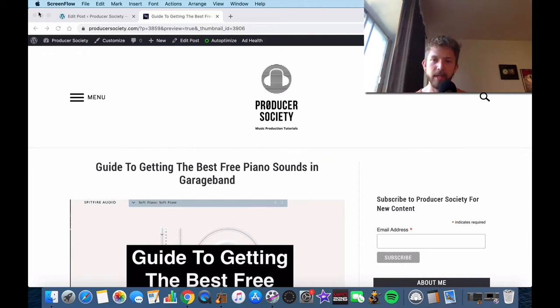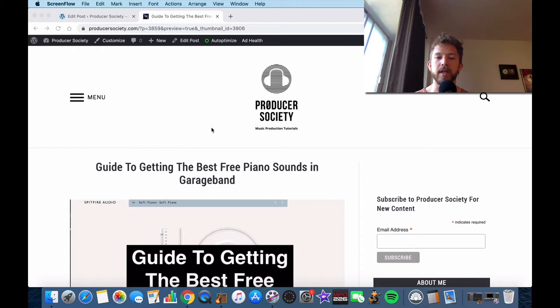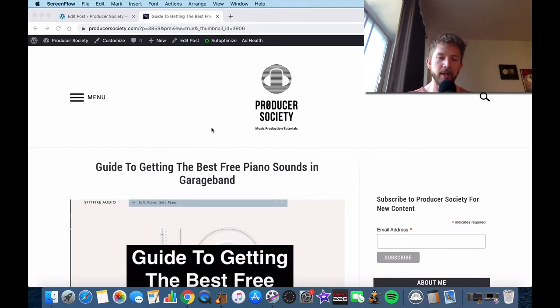Yo, what's good? It's Andrew from Producersociety.com. Today I'm talking to you about how to get the best free piano sounds in GarageBand.